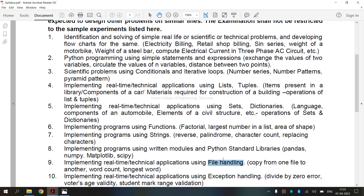R indicates read — it opens a file for reading, and returns an error if the file does not exist. A is for append — it opens the file for appending and creates the file if it does not exist. W is for write — it opens the file for writing and creates the file if it does not exist.